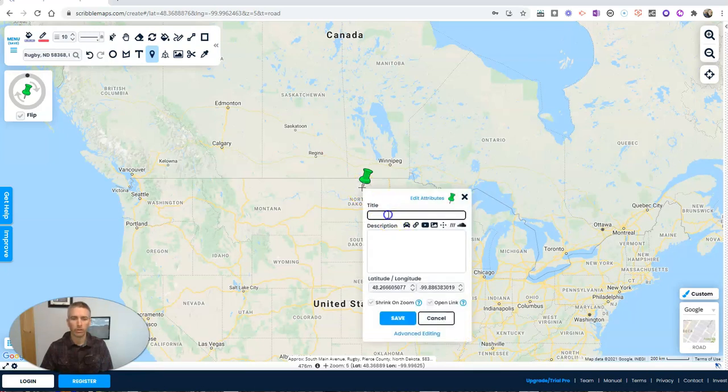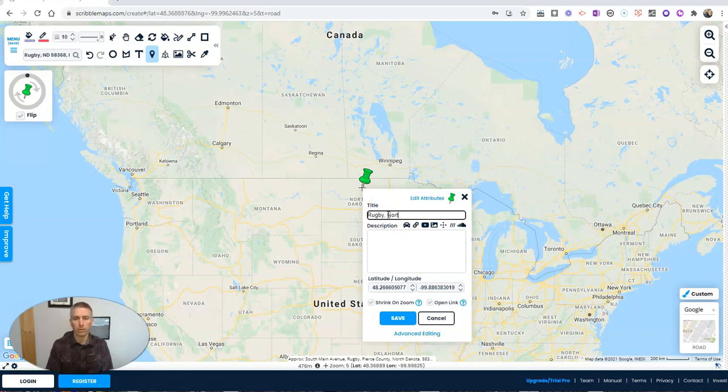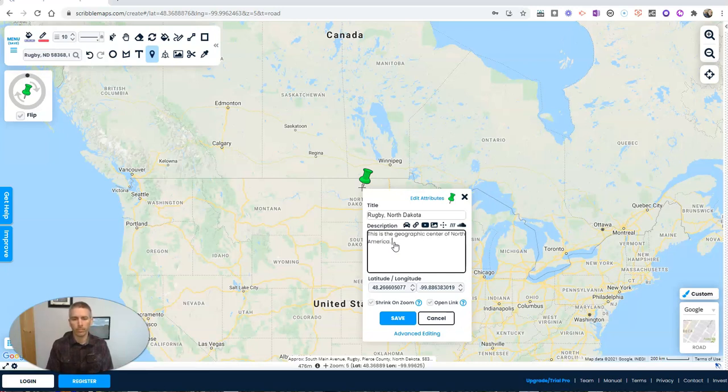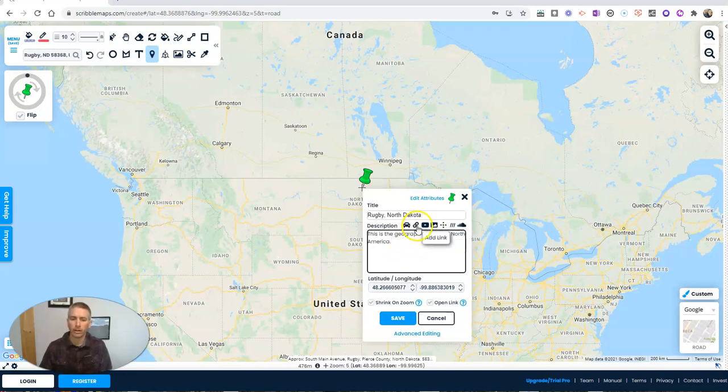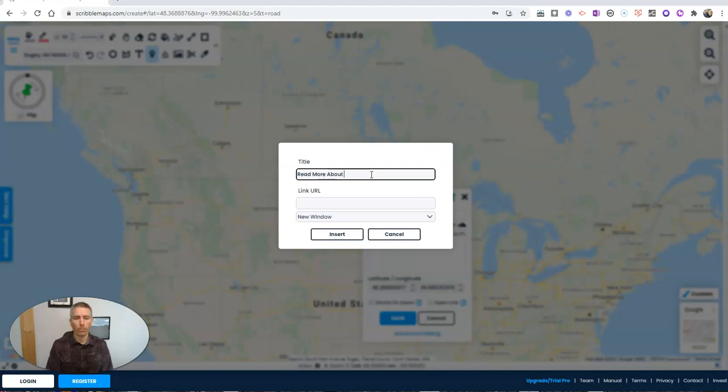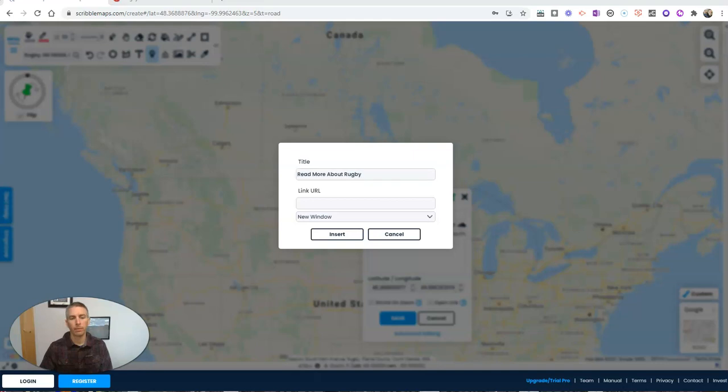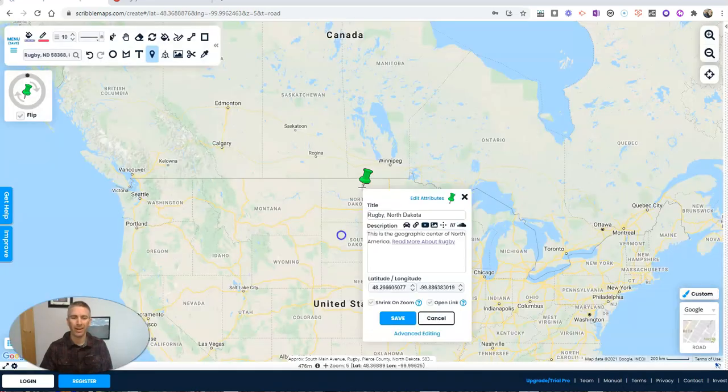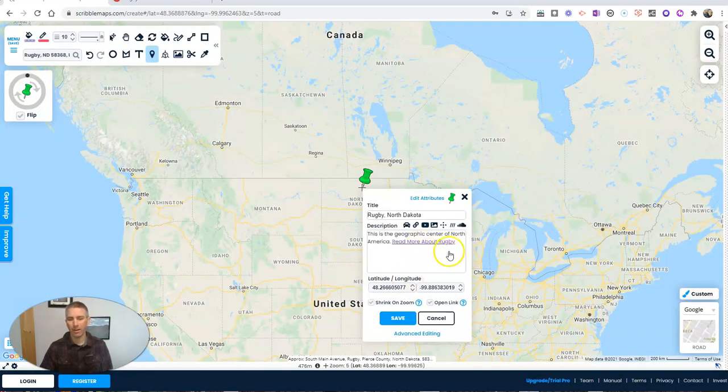Back on Rugby, North Dakota. I'm going to put that in there. And I'll write in my description and write something like, this is the geographic center of North America. Now, here's where it becomes multimedia. You can see here, I can include a link. And so I can put in here, read more about rugby. And then I'll put in my link to a page about it. So let's put in our link to the cityofrugbynorthdakota.com and insert that. And now we have our link.